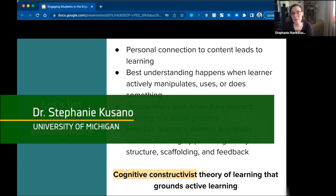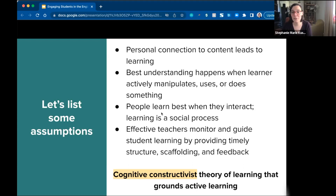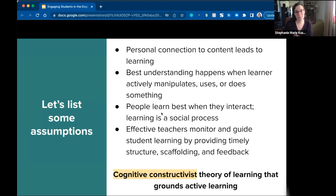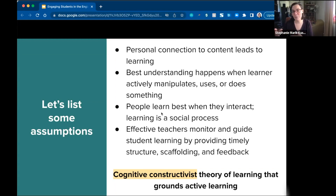All of these assumptions come from a theory in education research called cognitive constructivist theory, which is a theory of learning that active learning is grounded in. When people started talking about active learning and trying to incorporate active learning teaching practices, they were pulling from this theoretical framework that learning is a social process and that it's best done when we're interacting and manipulating and providing structure and feedback as a social group.